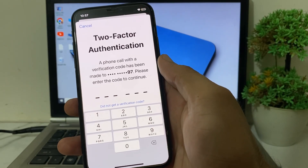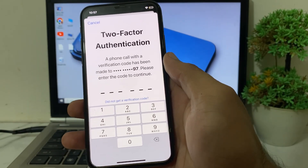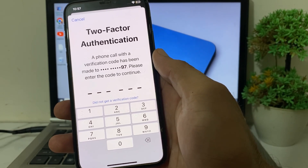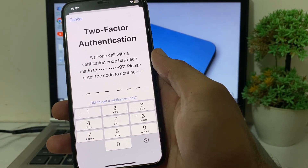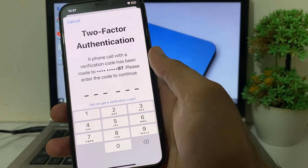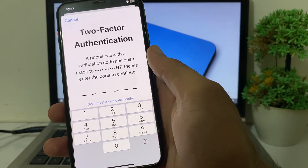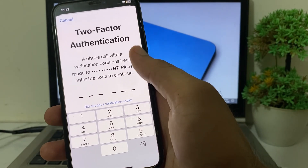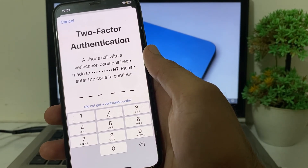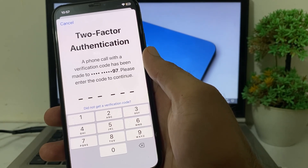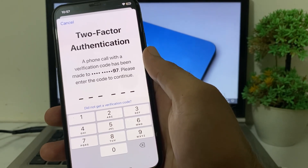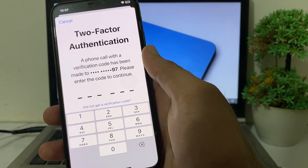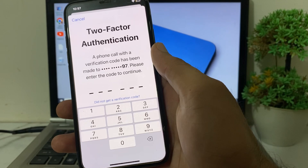Hello everyone, welcome back to this useful and informative video. In this video, I'll show you what to do if you're trying to sign in to your Apple ID on your iPhone or iPad device, it's asking for two-factor authentication, and you have lost your two-factor number. I'll show you how you can easily fix this problem and sign in to your Apple ID.